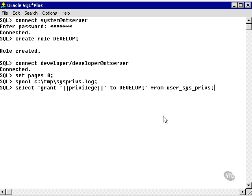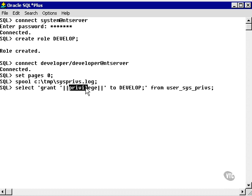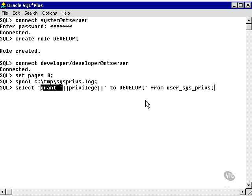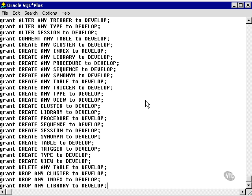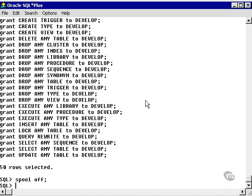What this does is it says select from userprivs the column privilege. And I'm concatenating in these pieces of text. So I'm actually going to have select, and it's going to come out and say grant privilege whatever it is to develop. So let's run this. Now let's say spool off to close the text file.